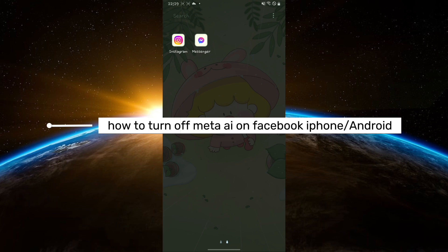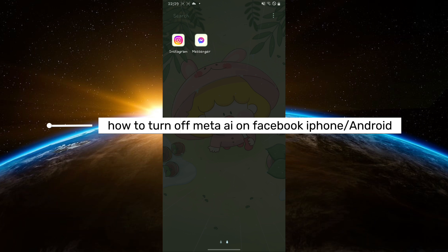Hello guys and welcome to Tech Drake's tutorial. In today's video, I will show you how to turn off Meta AI on Facebook for Android.